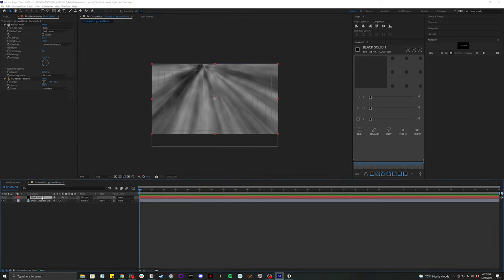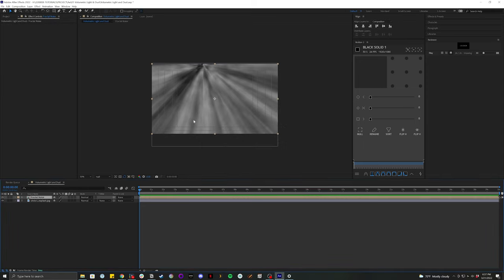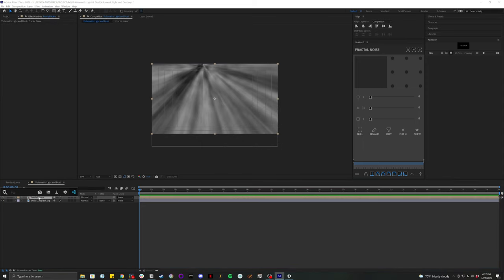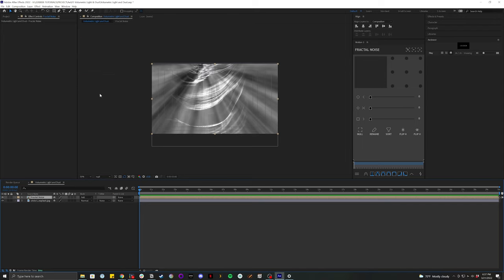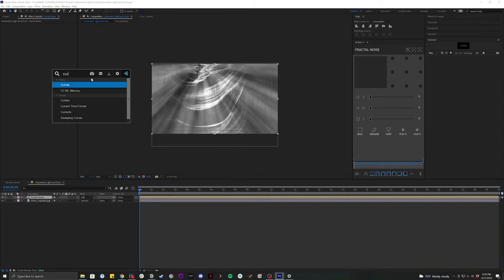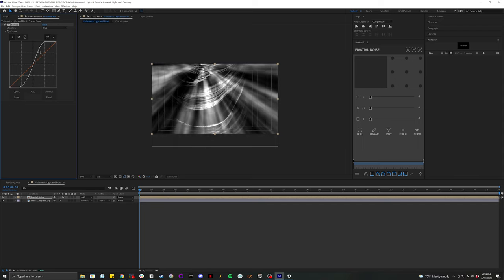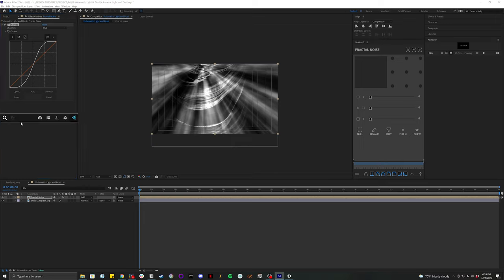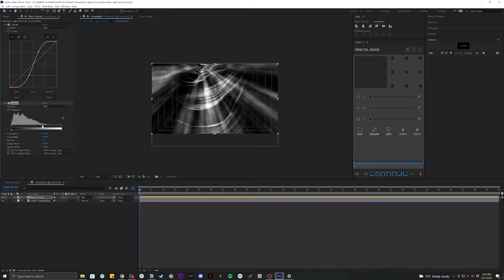I'm going to go ahead and pre-compose that. I'm going to move all attributes to new composition, and then let's go ahead and name that just fractal noise. So let's set the transfer mode to add or screen. Since I'm using this black and white footage and I'm going for this little more like glowy effect, I'm going to use add in this case. Then add the curves, so we can really bring out the shadows and highlights of our fractal noise layer. And I'm going to throw a levels on here to really mess with the gamma.